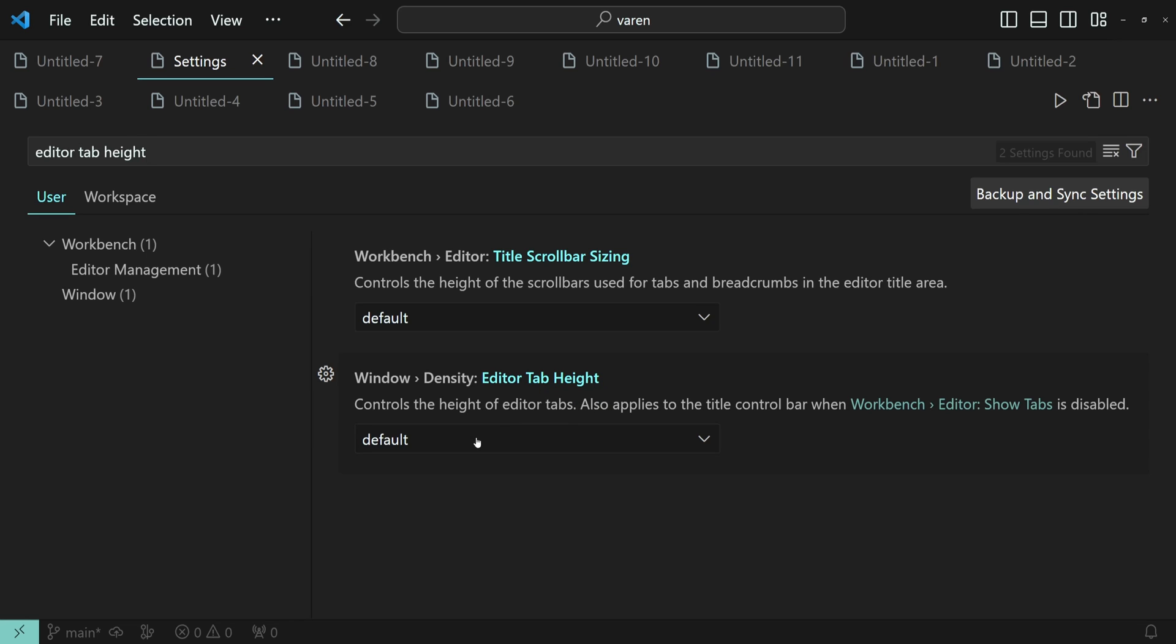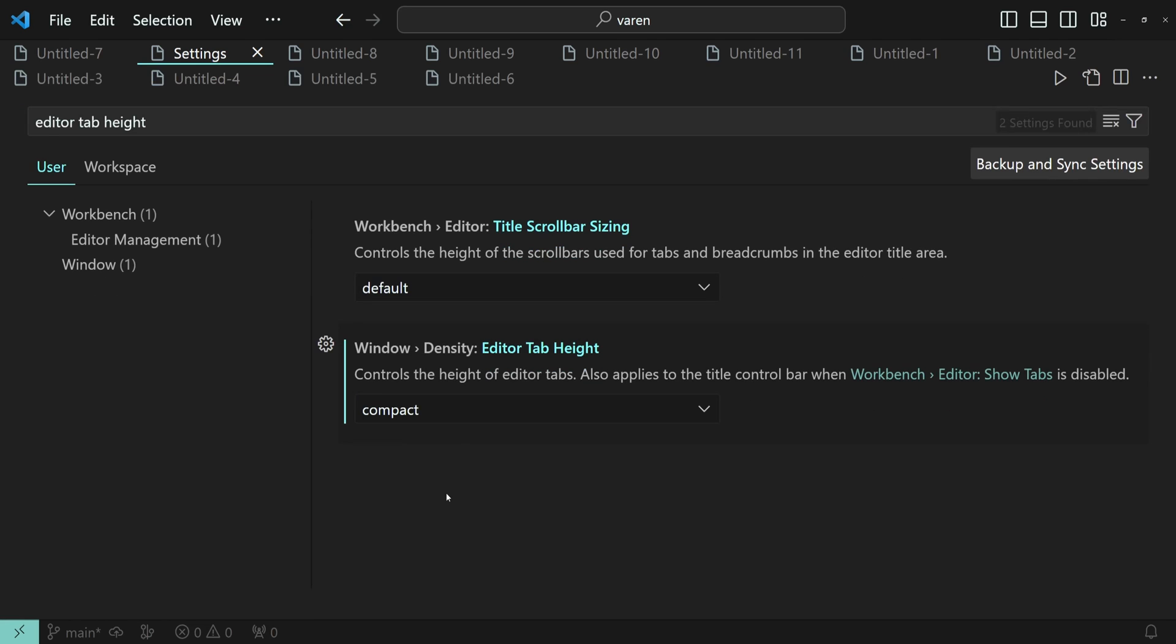As you can see, it is set as default, and now I'm going to switch it to Compact. All the tabs have been compacted, and in this way we can save some screen space.